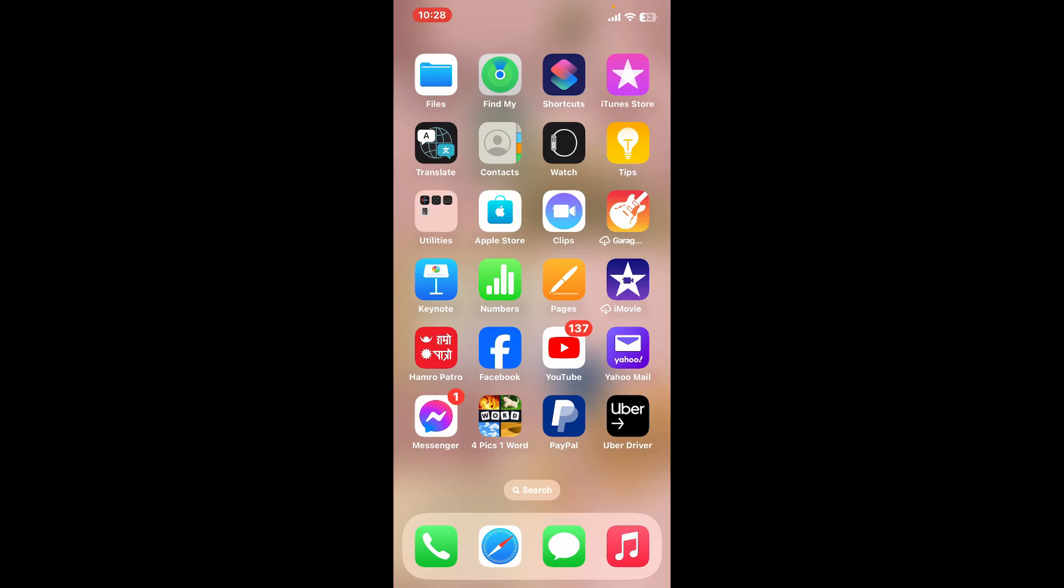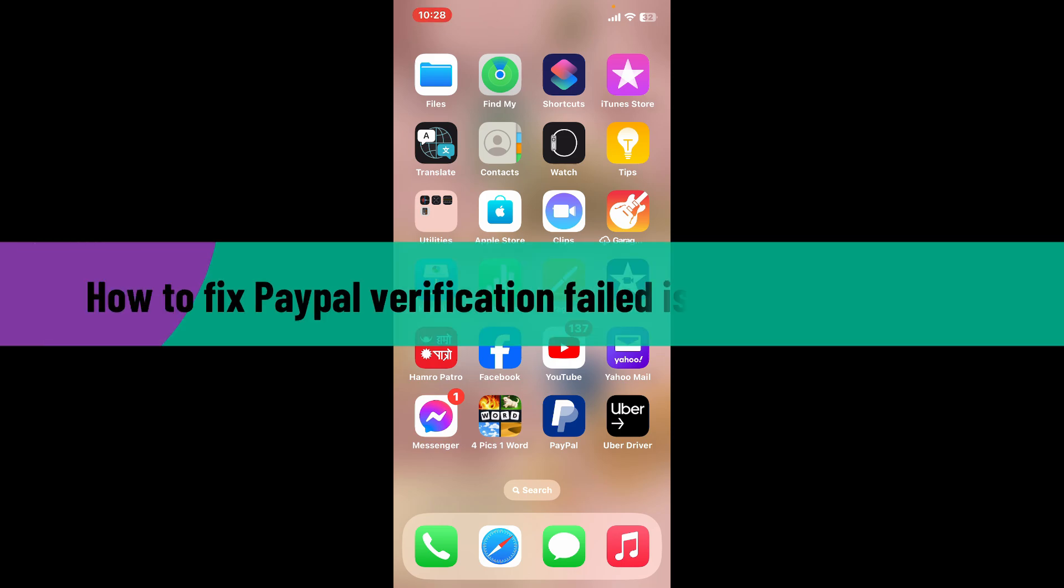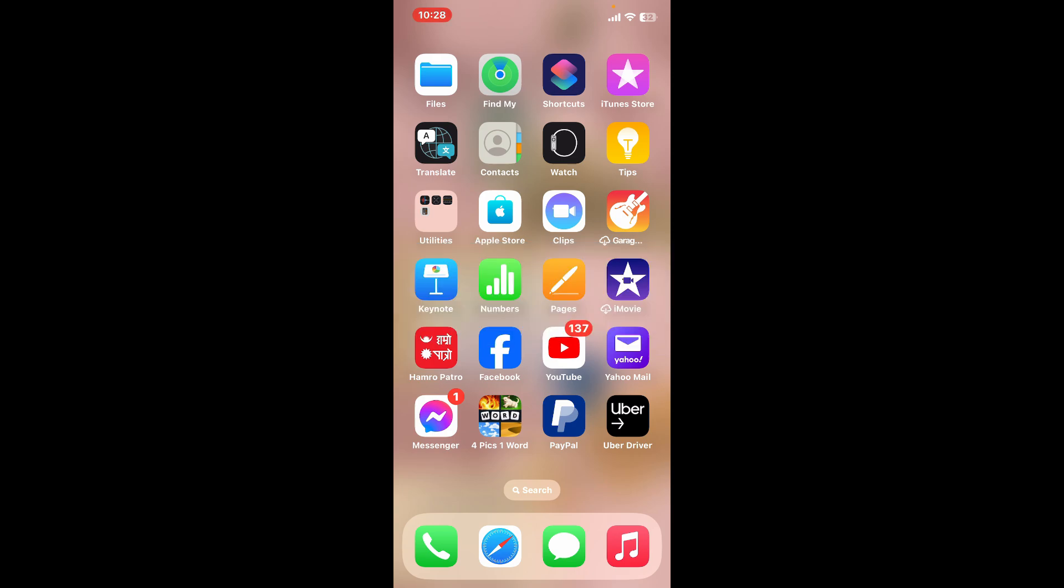Hi everyone, welcome back to another video from How to Fix Online. In this video we're going to be showing you how to fix PayPal verification failed issue using your iPhone. There can be a few reasons why PayPal verification fails you on your iPhone, so here are some troubleshooting steps you can try to fix the issue.